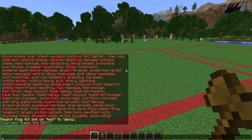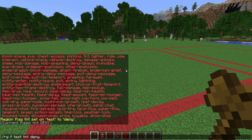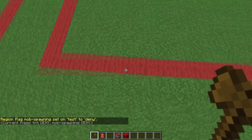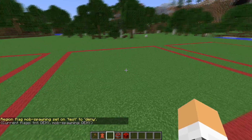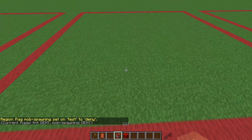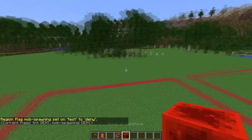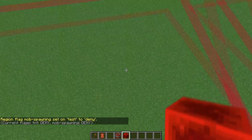Now let's say we want to deny mob spawning, so we do 'mob-spawning deny'. Now mobs will not spawn in this area — they can spawn around it but not in this area.